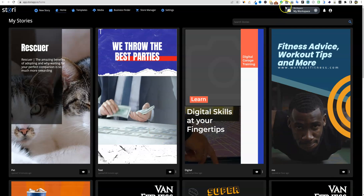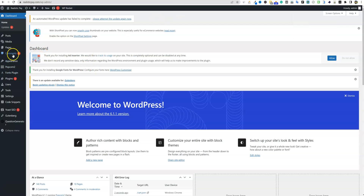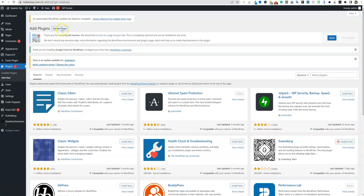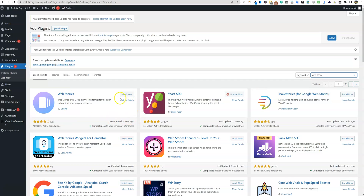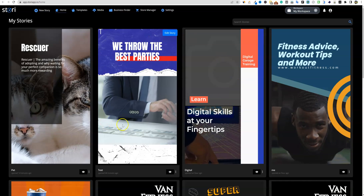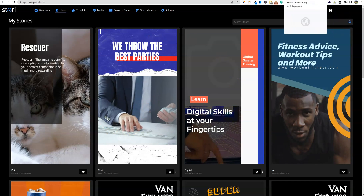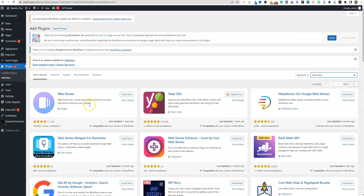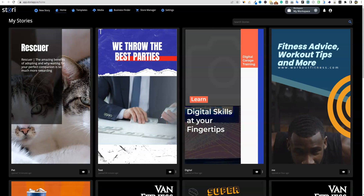There are also plugins you can use inside your website. We can go to Plugins, Add New, and type in 'web story' — this Web Story plugin right here — download it and you'll be able to insert your web stories into your website. But it's simple when you use Story, because you can just grab the link and also publish it on your site. This plugin will allow you to publish it, but it's not going to create the web story for you. That's where Story comes in.